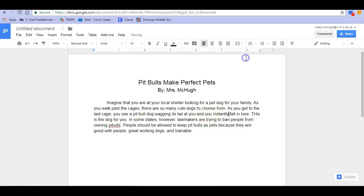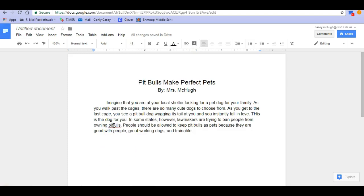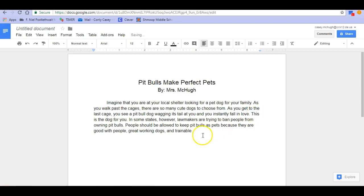Now I've gotten rid of all my red squiggly lines, but I want to make sure there's nothing that spell check missed. I can see right here I've got a capital H that doesn't belong, so I can fix that too. You want to make sure that when you're going back to check for errors, you're not just looking at the spell check — you're also rereading what you have written to see if there are any errors as well.